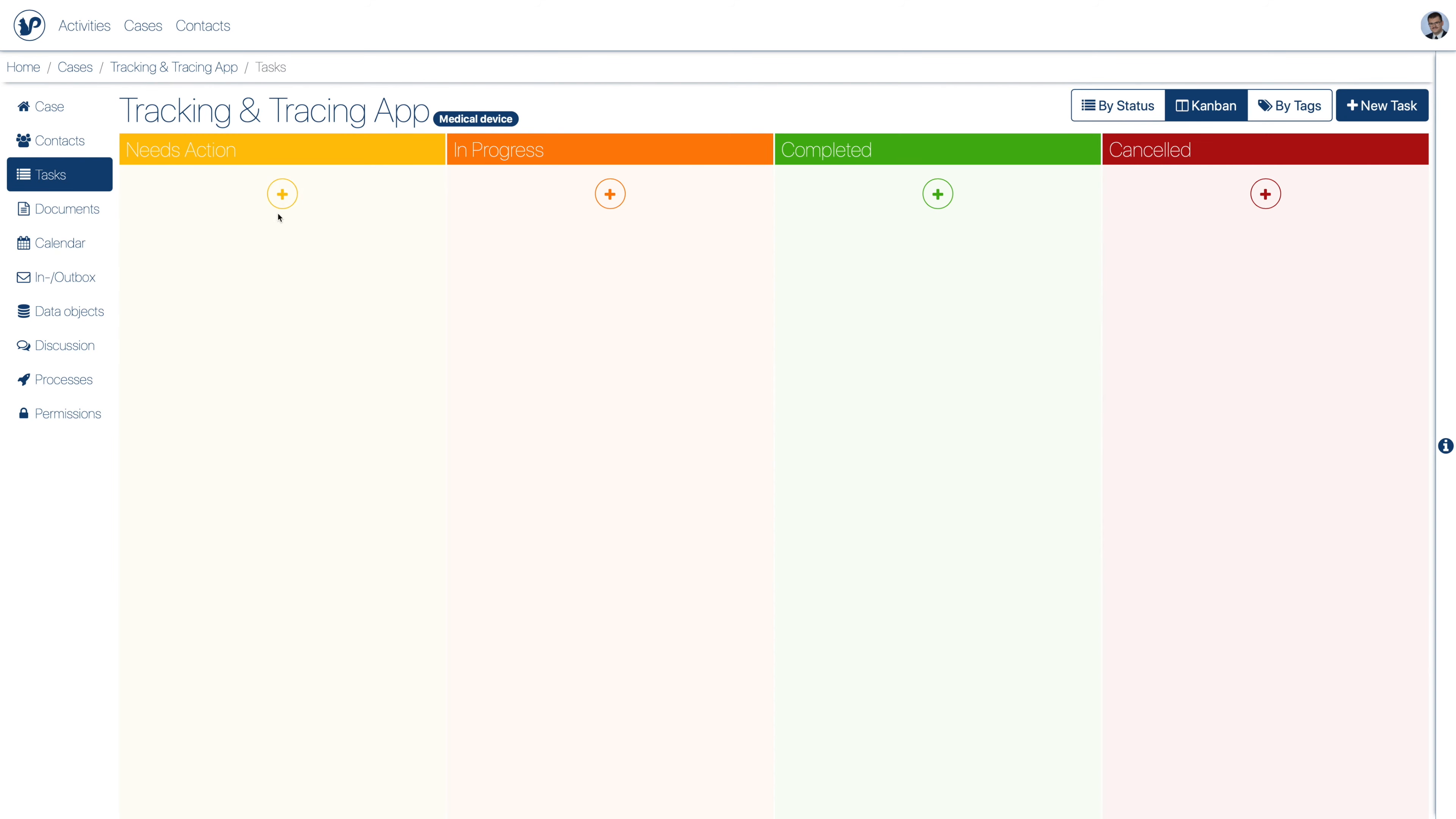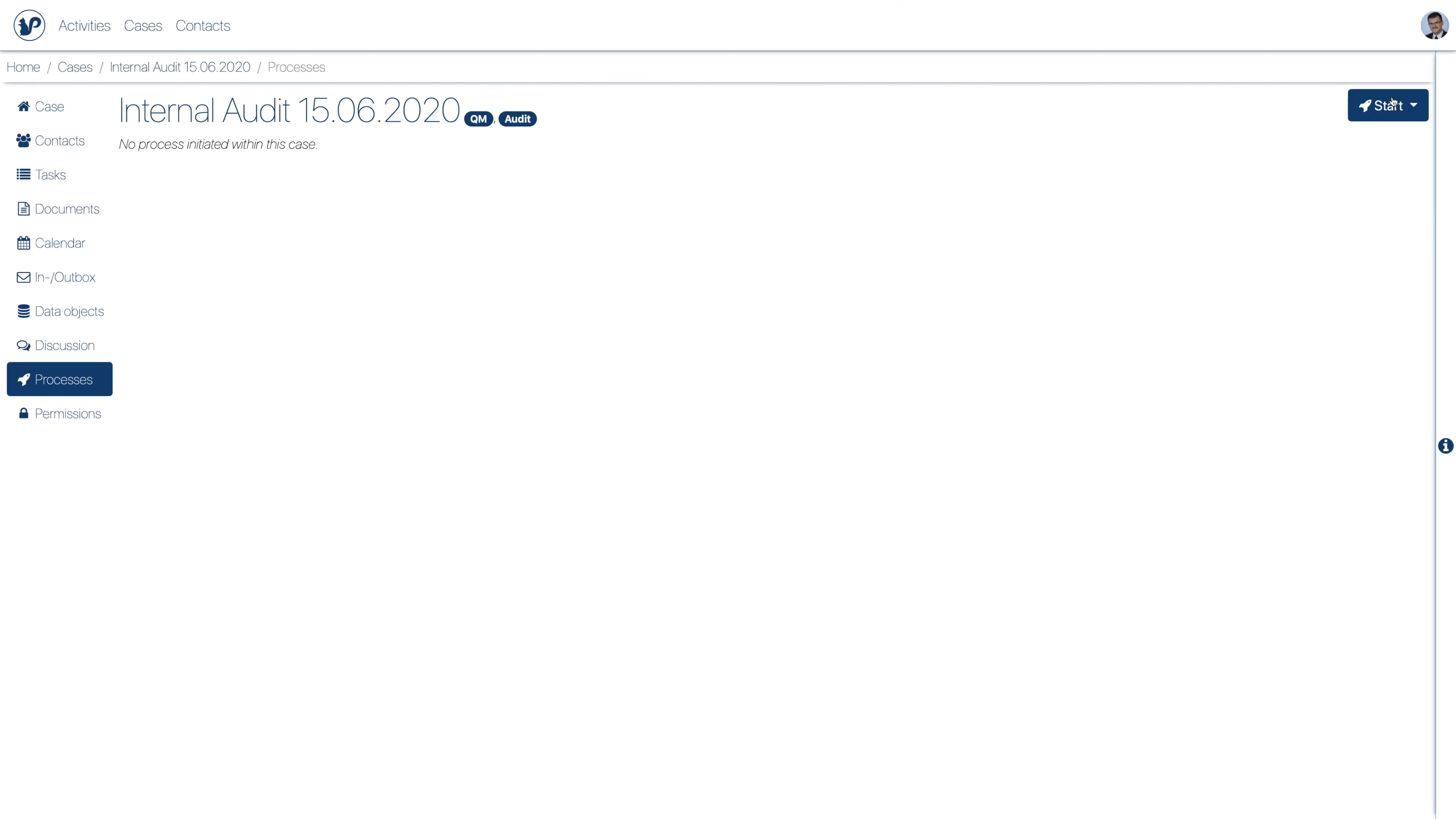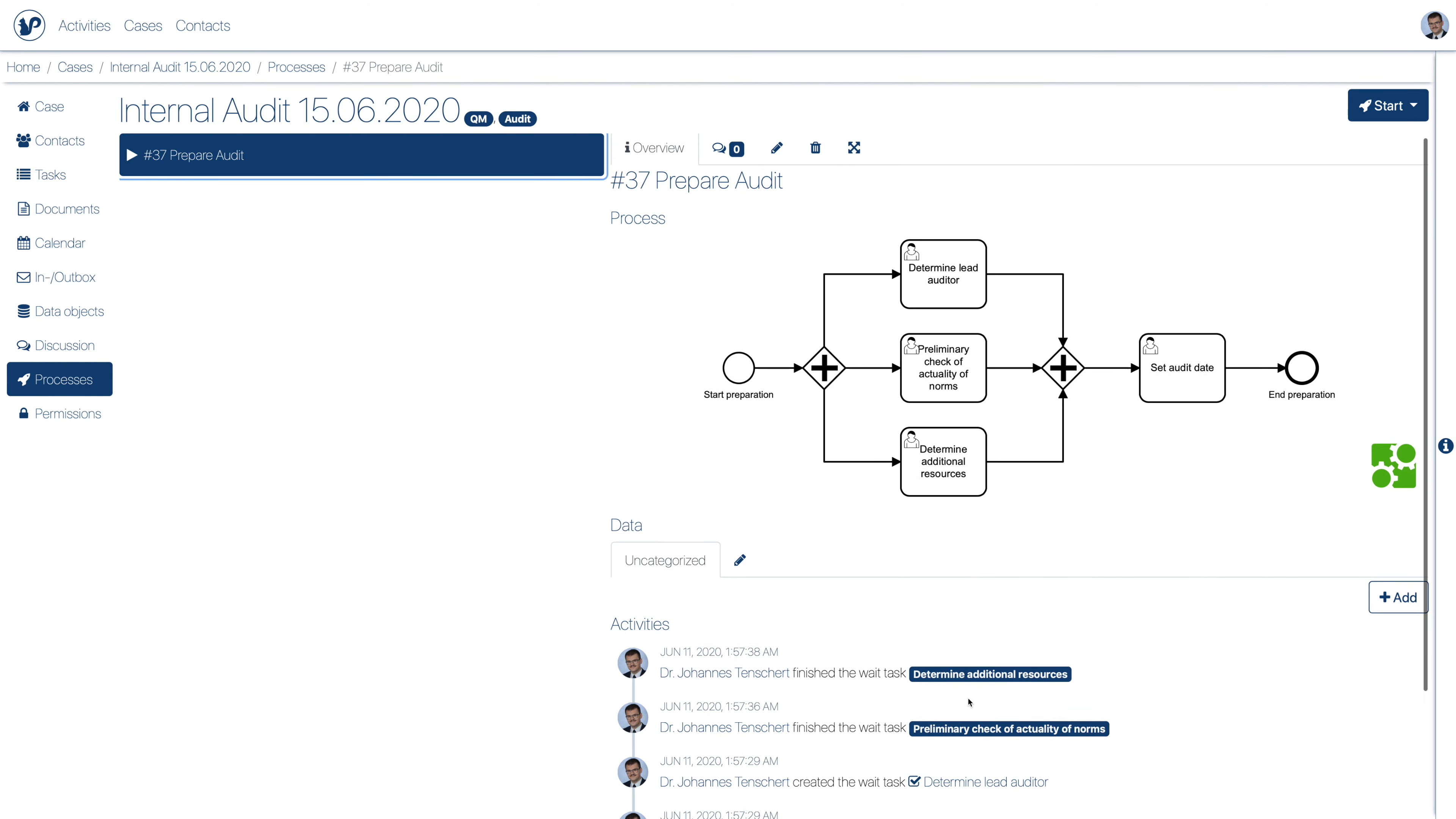For project management tasks we can just create and assign new tasks as we see fit. Processes can also be used as a template of tasks for example for preparing an internal audit.